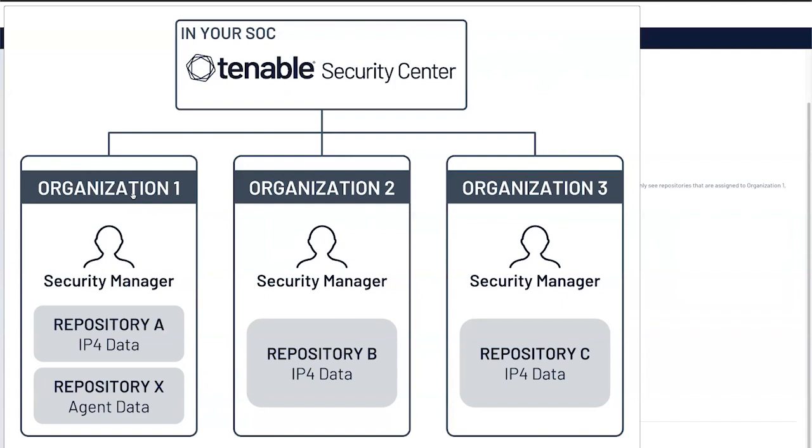You may have requirements where certain users or certain organizations cannot see other organization's data. Or maybe you have a parent organization that can see all data.